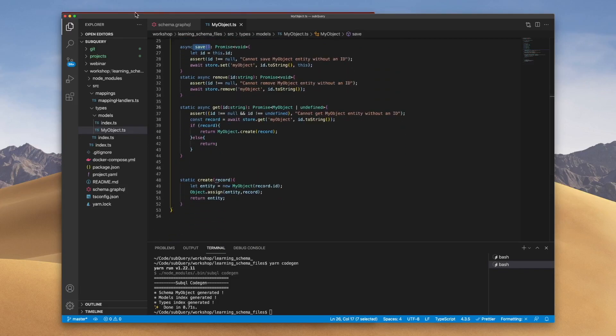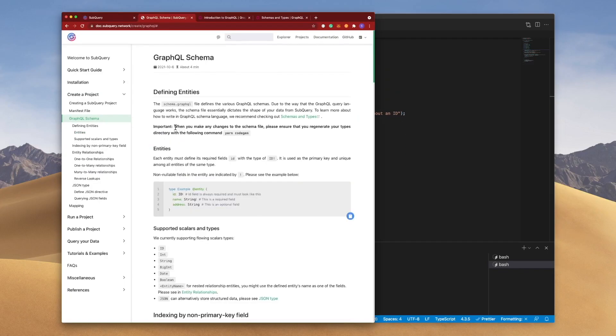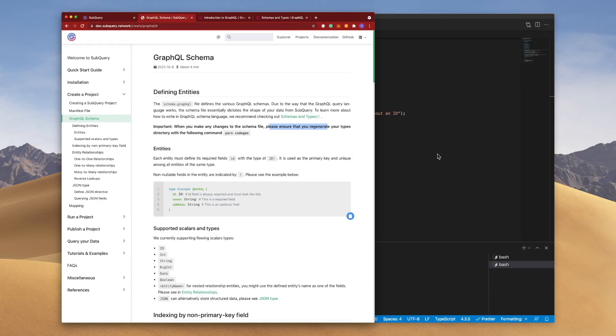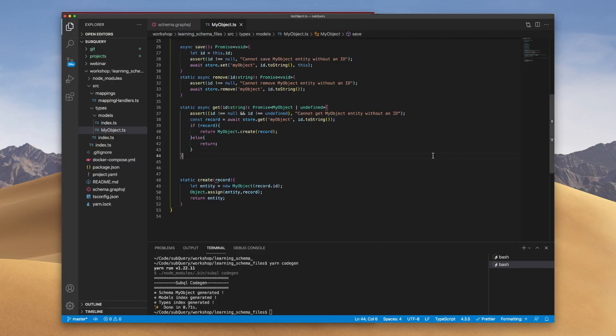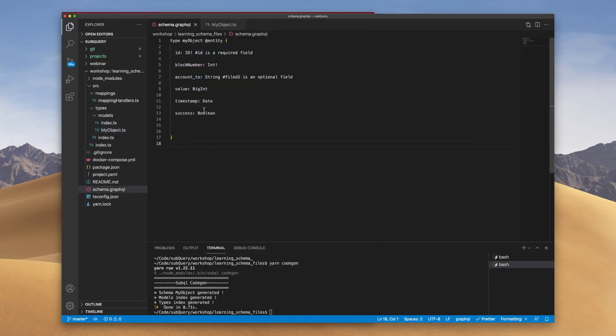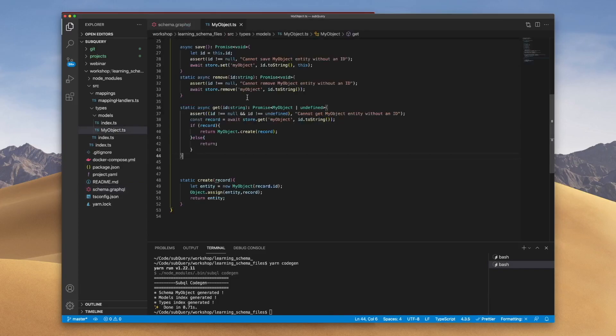Now just a note. When you make changes to the schema file, you need to regenerate your type directory by running codegen. So that's saying that if you ever do change the shape of your data, you have to run codegen because this file needs to be updated.